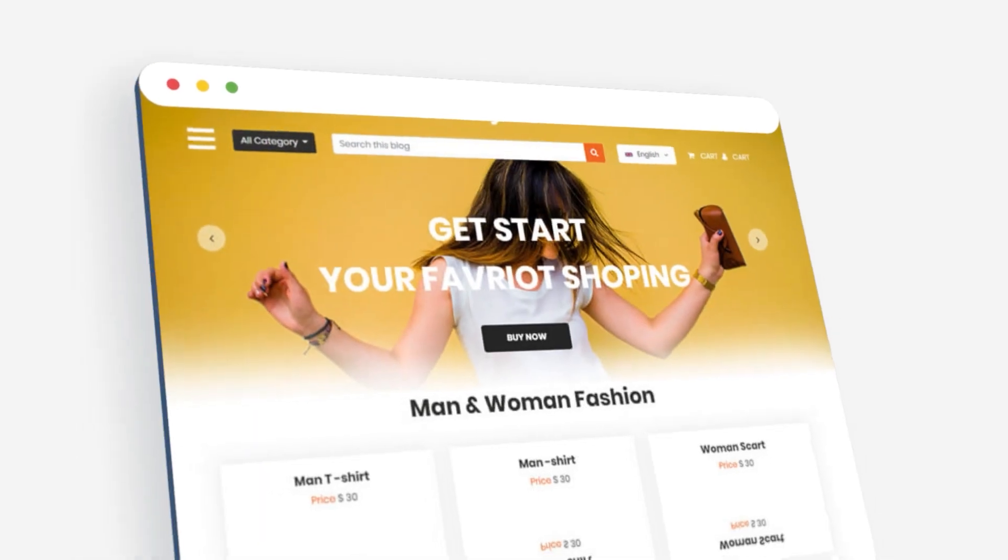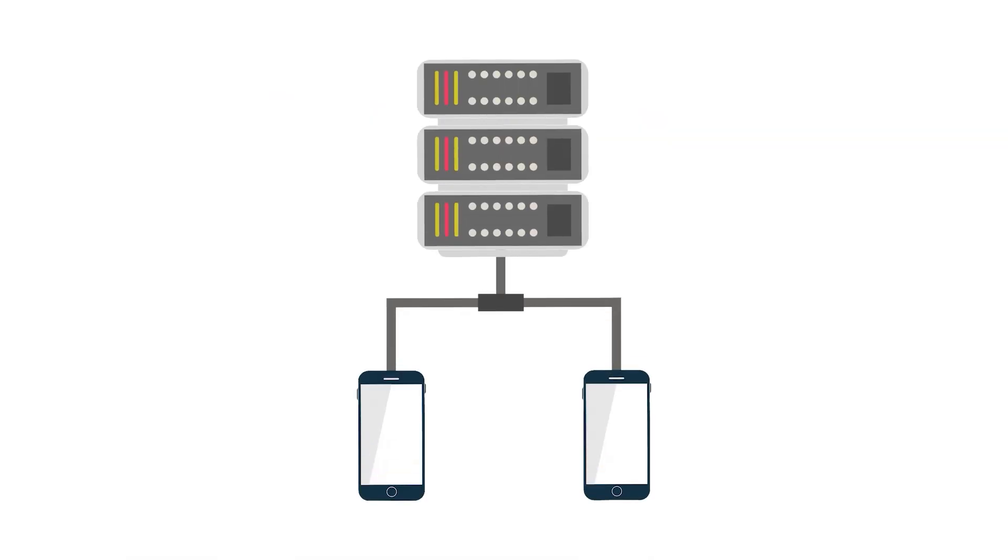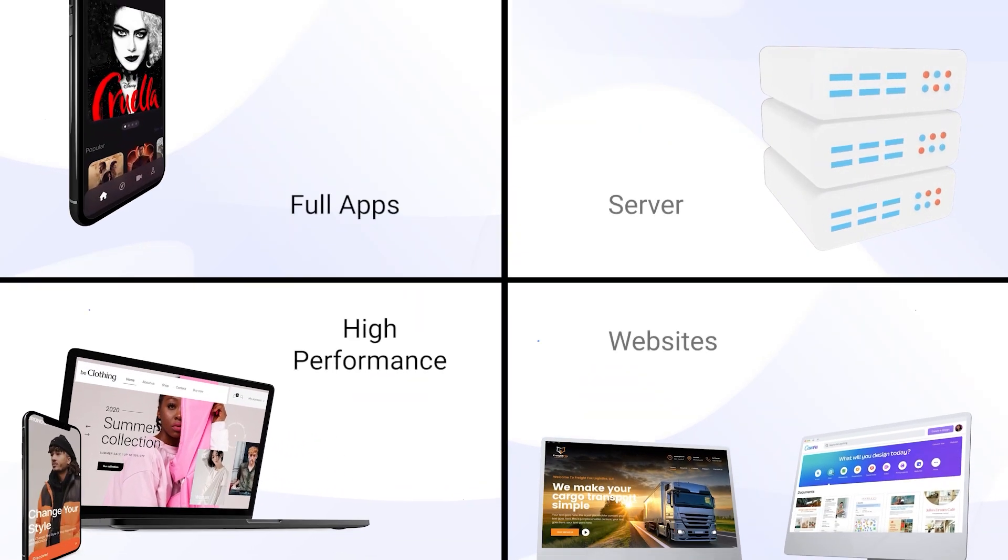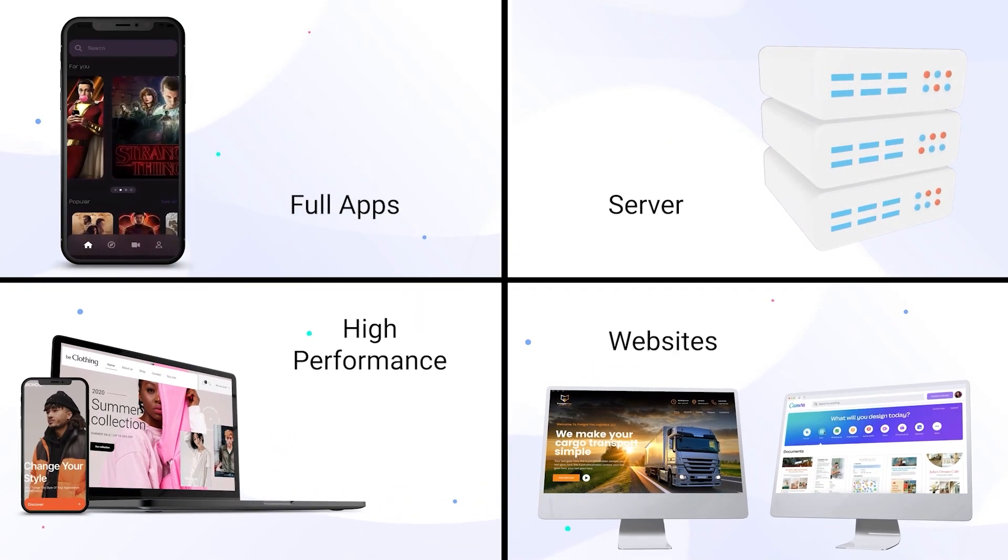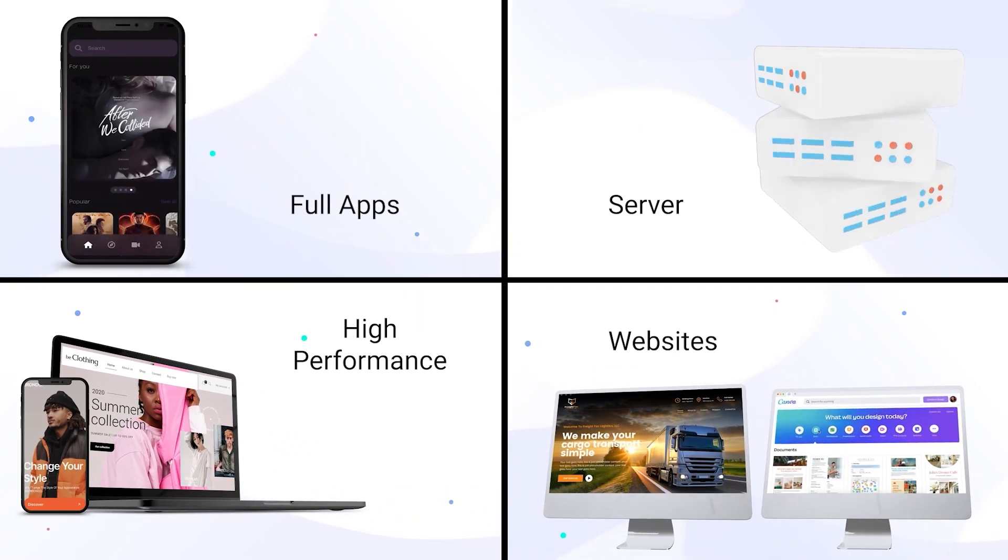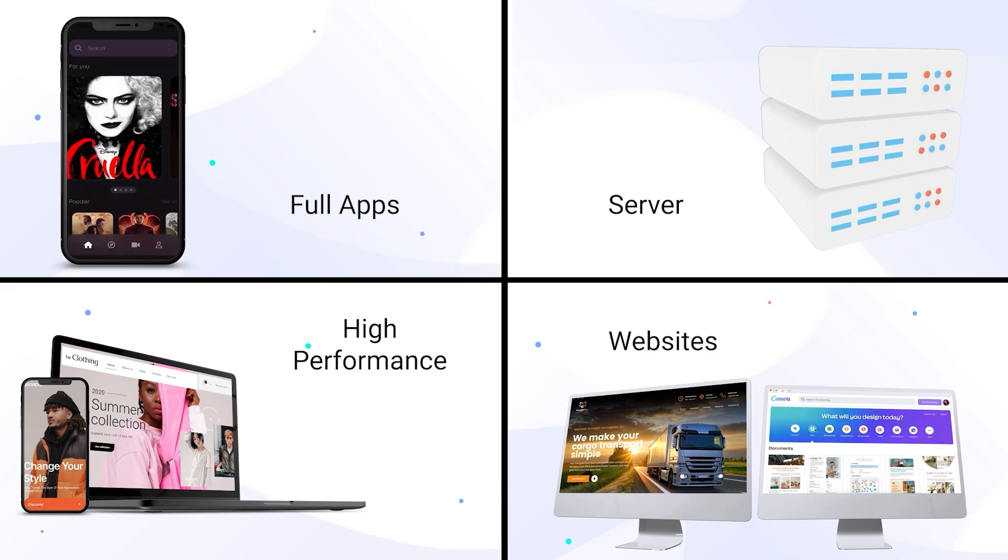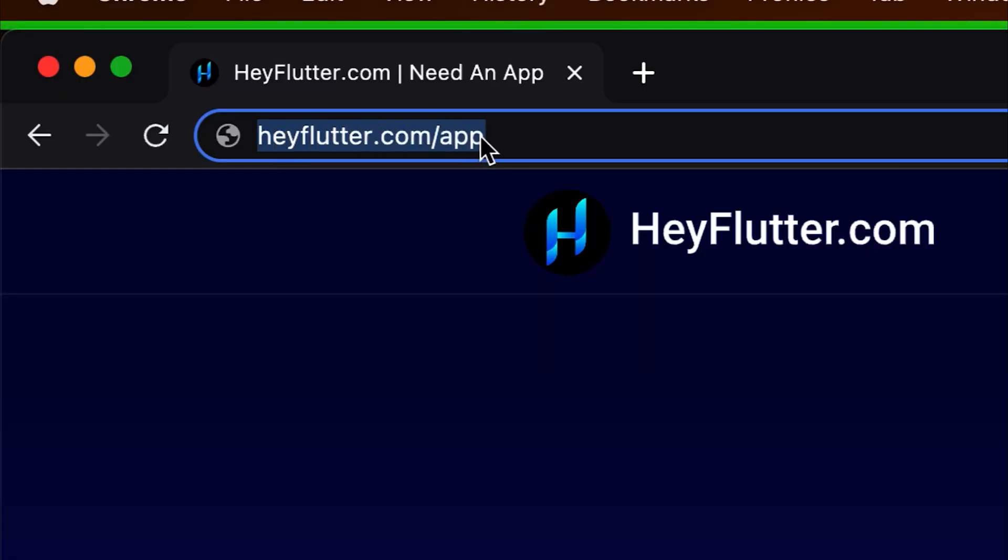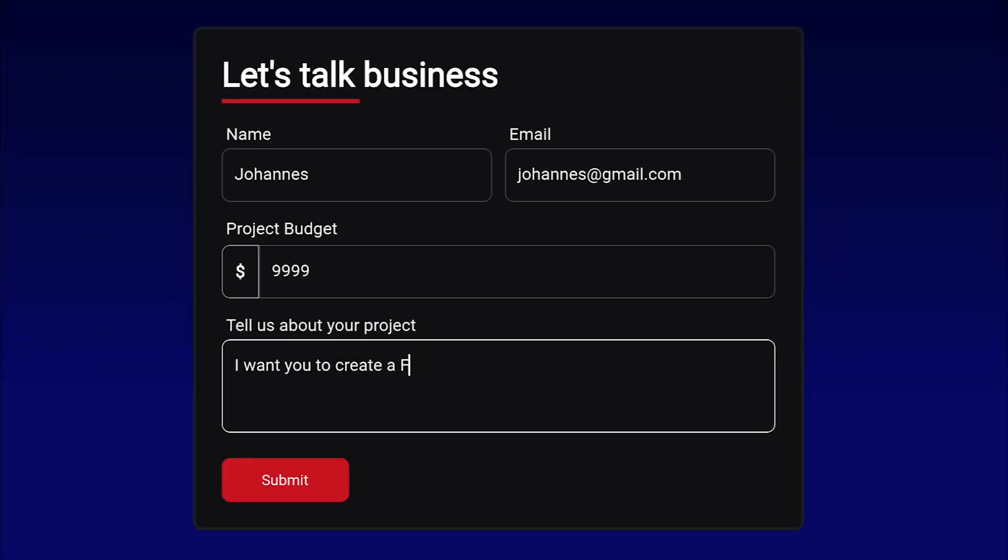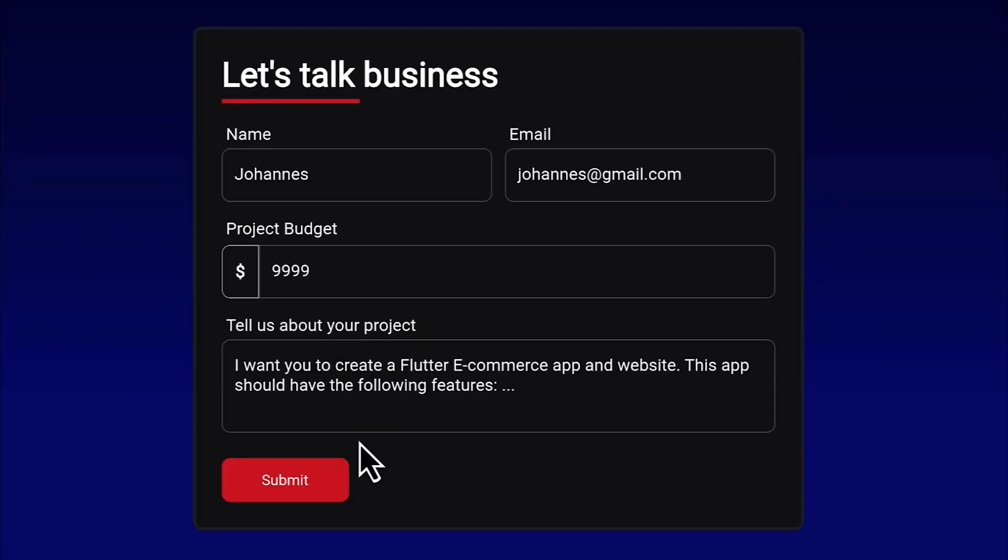Do you want to have your Flutter app, website or back-end server completely developed in a high professional manner instead of developing it on your own? Then simply go to heyflutter.com slash app and we will develop this app for you.